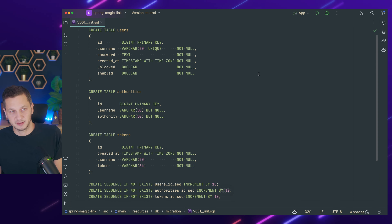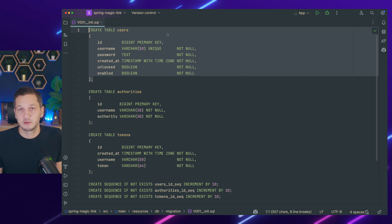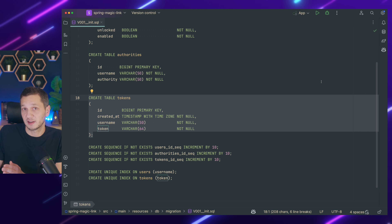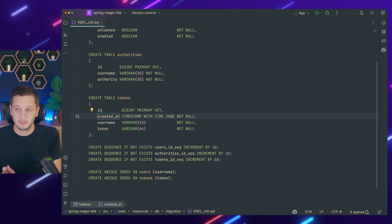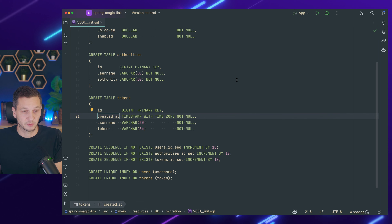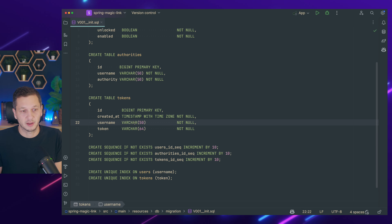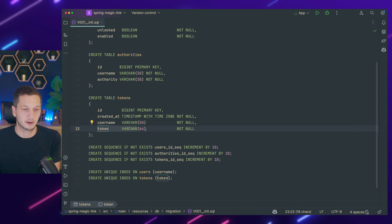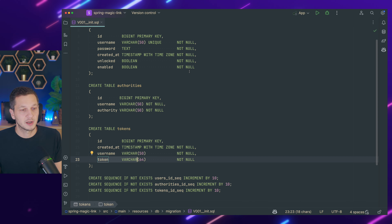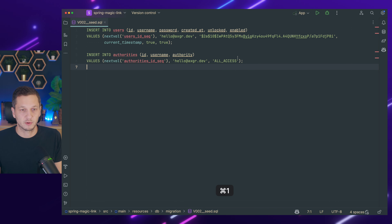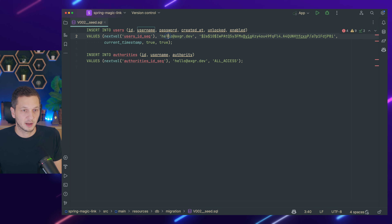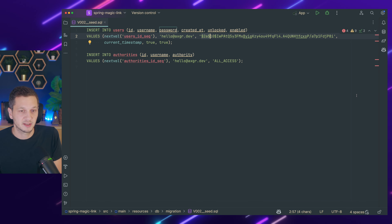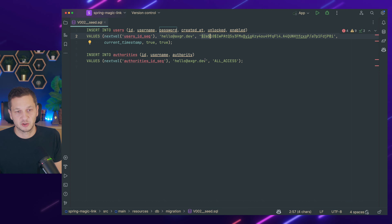I have two migrations. The first one creates the schema — I have a users table, which is what Spring Security usually expects, and the same is for authorities. Then I have a tokens table, and the tokens are the actual tokens that are part of the email addresses. I have a created_at timestamp — this is important so I can invalidate them later on, because we have the requirement to invalidate them after five minutes. Then username, because we need to know who owns that token — which user will be authenticated when that token is used — and then the actual token value. I'm using varchar 64, so 64 characters, which should be sufficiently secure. And I have one script that creates an initial user with the username hello@axgr.dev, using BCrypt, and the password is swordfish. It also inserts one authority called all-access.